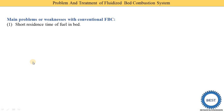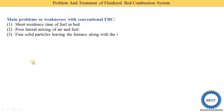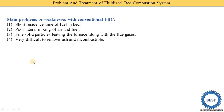The first problem is short residence time of fuel in the bed, meaning the fuel stays in the bed for a short time. Second, poor lateral mixing of air and fuel means the mixing of air and fuel is not done perfectly. Third, fine solid particles means the particles have a small size and leave the furnace along with the flue gases. Fourth, it is very difficult to remove the ash. So these are the four problems.